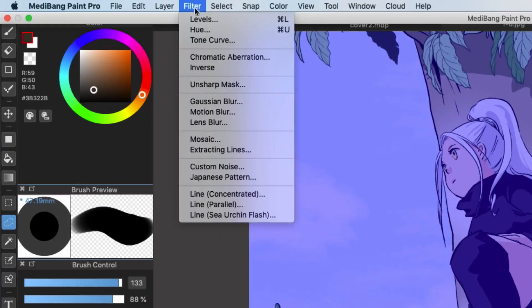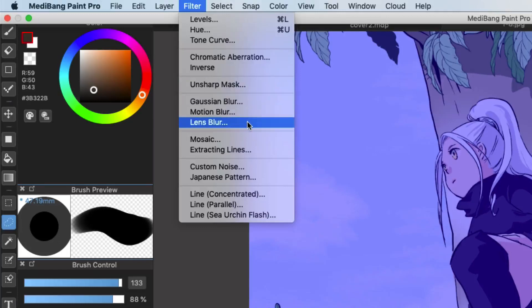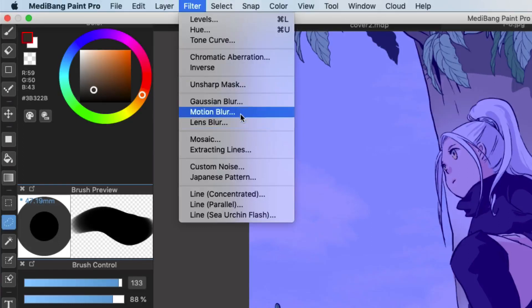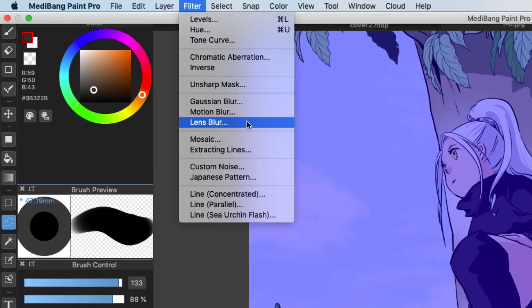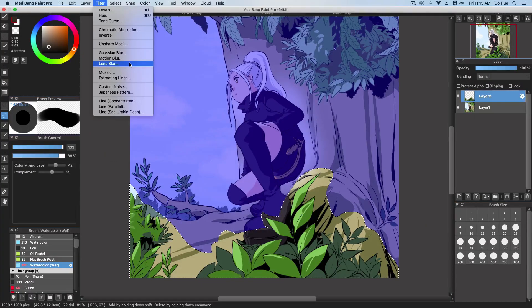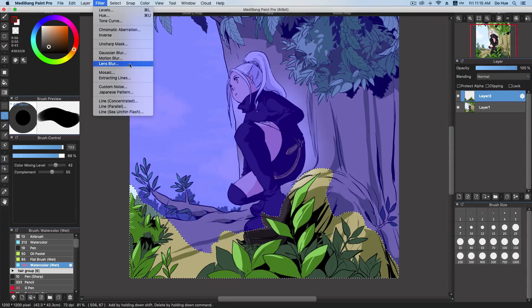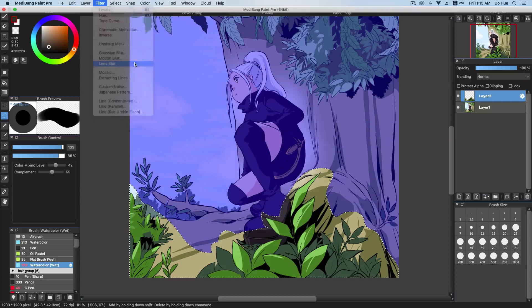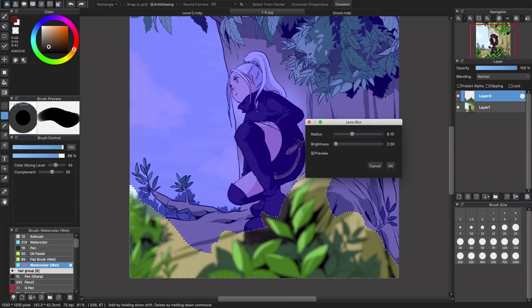I will go to the filter and choose the lens blur. The Gaussian blur and the lens blur are just the same, but the lens blur will have more effect on the brightness. So I suggest you guys choose this one.